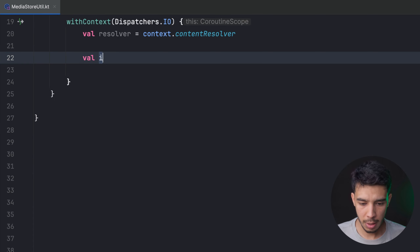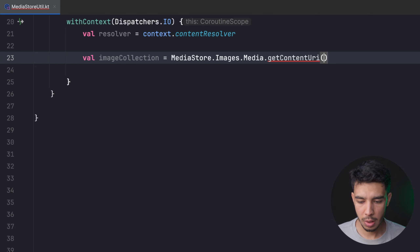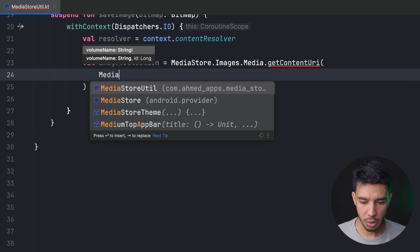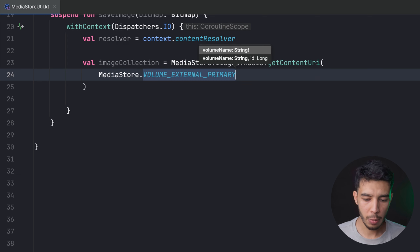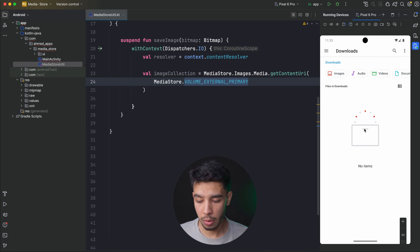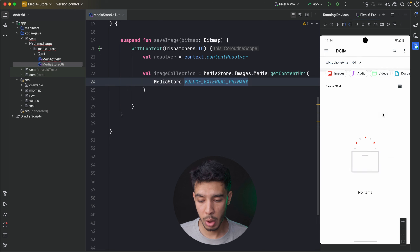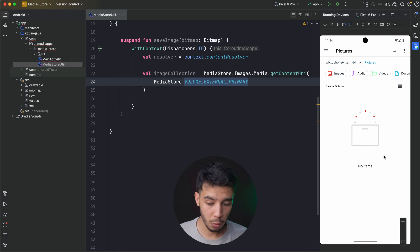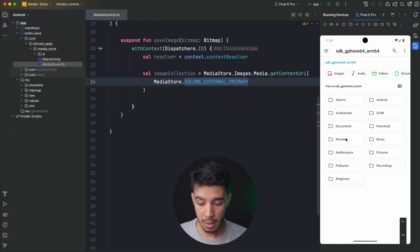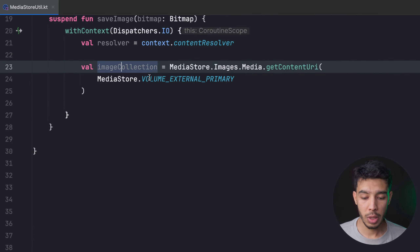Next we need an image collection: val imageCollection = MediaStore.Images.Media.getContentUri(MediaStore.VOLUME_EXTERNAL_PRIMARY). With MediaStore we save files to external storage. If we look at the file explorer on the emulator, external storage is accessible by all apps. Images will be saved to the Pictures folder, videos to Movies, and audio to Music or Alarms depending on what you want.